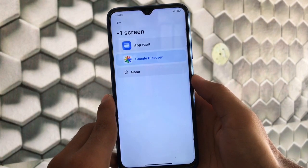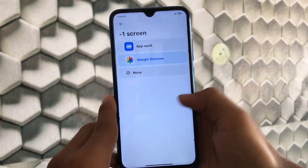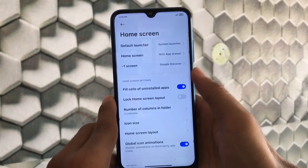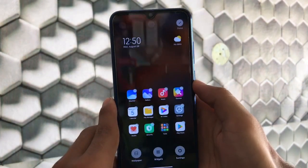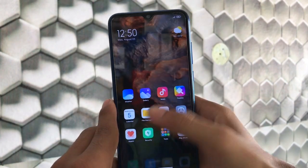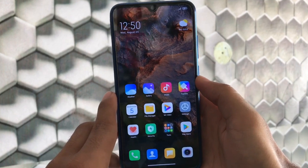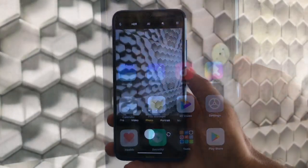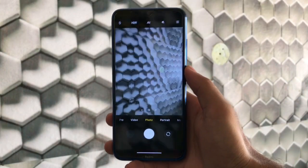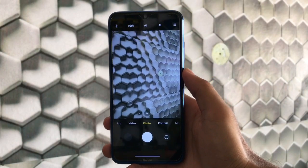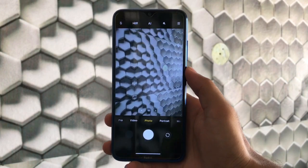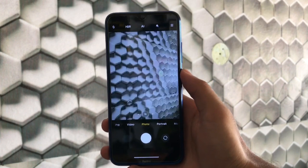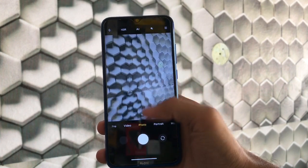You can also customize your minus one screen — app vault or Google Discover. You should try out this build. So we've covered home screen customization, smoothness, and the control center. Now let's move on to the camera.